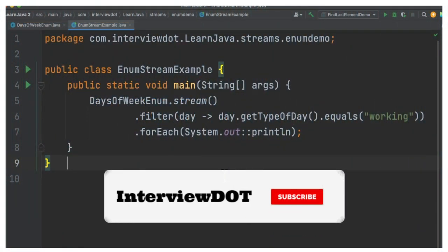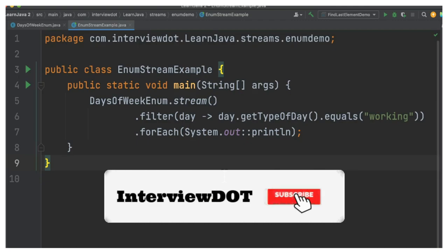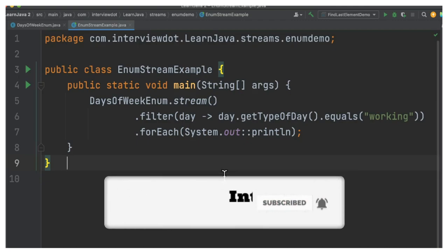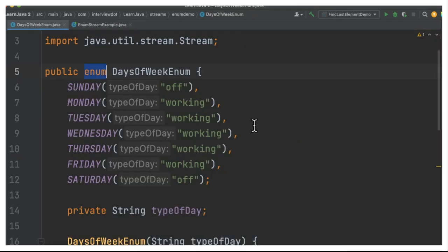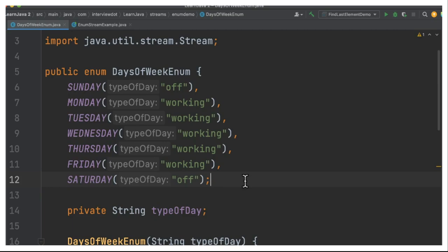Hi friends, in this video I'm going to talk about how to iterate enum data type in Java. Enum is a data type in Java that helps us assign a predefined set of constants to a variable. If you have a set of constants, you can use enum data type.